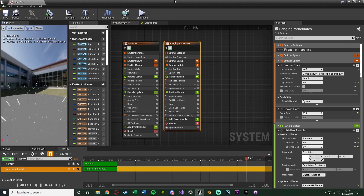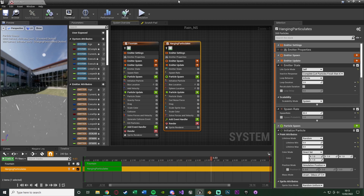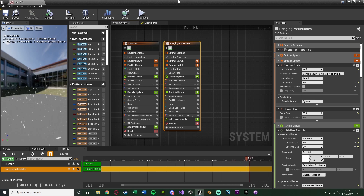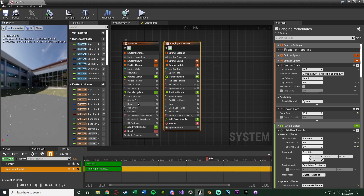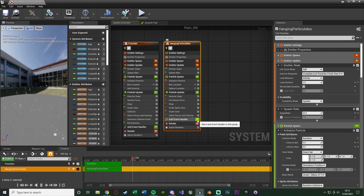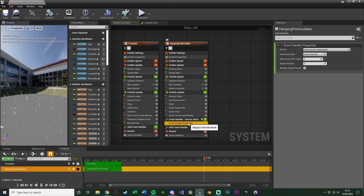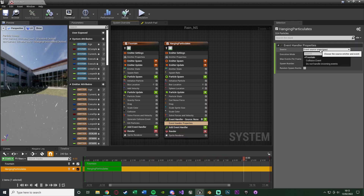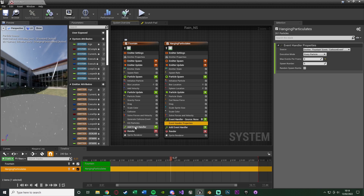There are only a select few things we need to change. The first thing is making sure it spawns in the correct location — where the rain actually hits the floor, not up in the air. To do that we're going to use the collision we created in the previous video. On our hanging particles, go down to add event handler, press the plus, select event handler properties, and change the source to be collision event — so when the rain collides with something, because that means it's hit the floor.